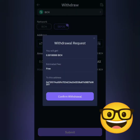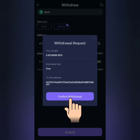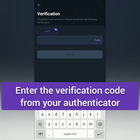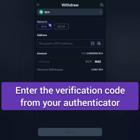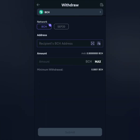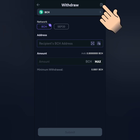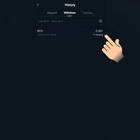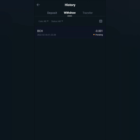Click submit. Check all the details before confirming. If there is a fee, make sure you have enough balance to cover it. Click confirm withdrawal. Enter the verification code from your authenticator. Click this icon here to check the transaction. It's still pending — just wait until the transaction is complete.